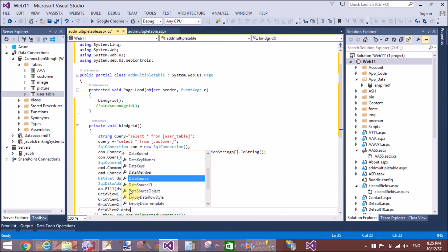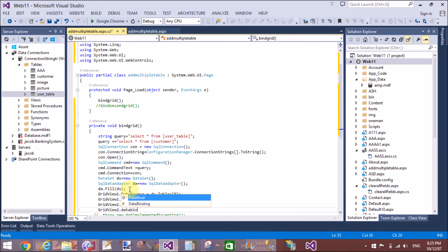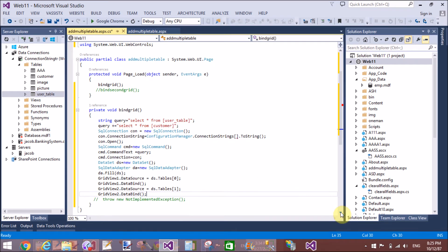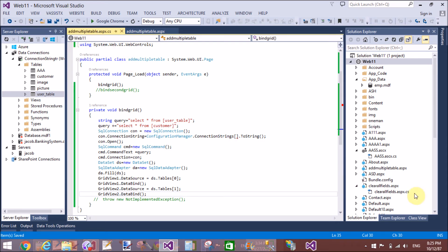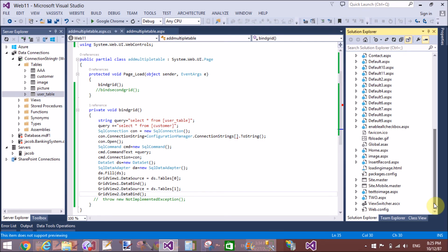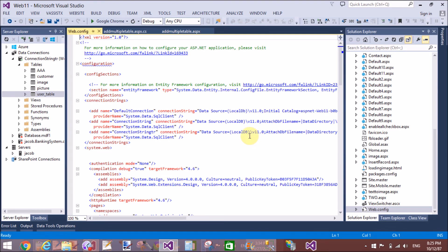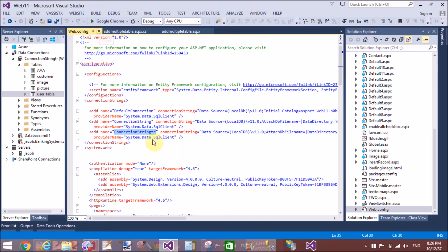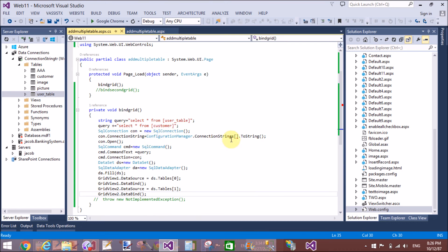That successfully binds both grid views with the two tables. Let's check the output of the query. But first add the connection string that is available in web.config file. You can create this connection string by the simple step to add the SQL data source into your design page and make the connection string in web.config file.